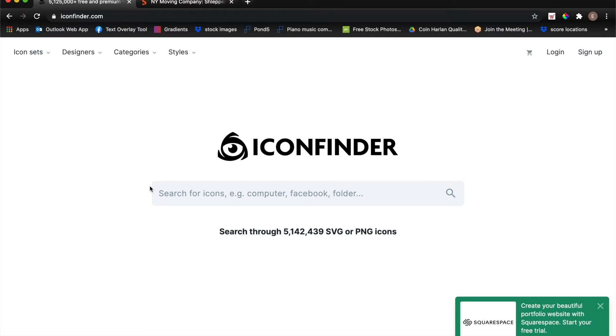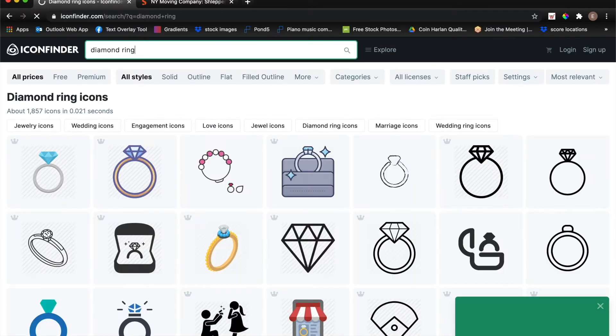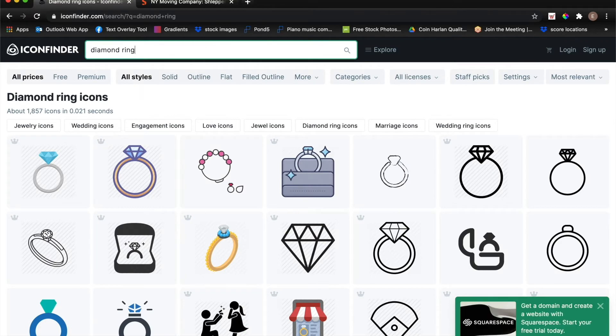To get started, just go to iconfinder.com and type in whatever you're searching for in the search bar. You'll see you'll get a bunch of results here, but you'll notice that a lot of the results have a little crown icon in the top left hand corner,